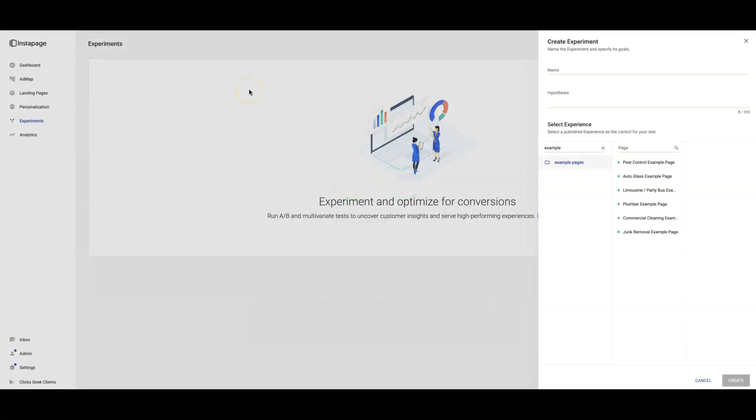Hey guys, Rob from Clicks Geek. Today's video I'm going to show you how to split test landing pages using InstantPage.com's landing page software. This is really awesome, really easy, and today we're going to split test pest control.